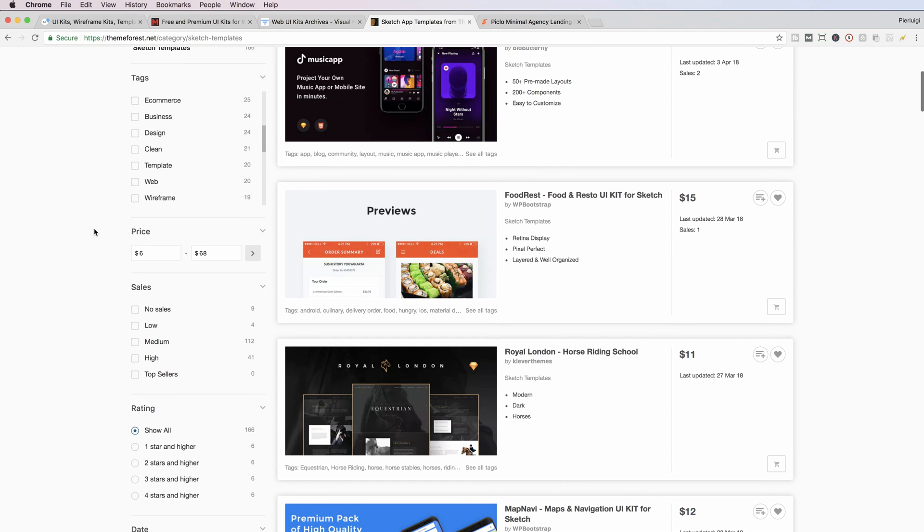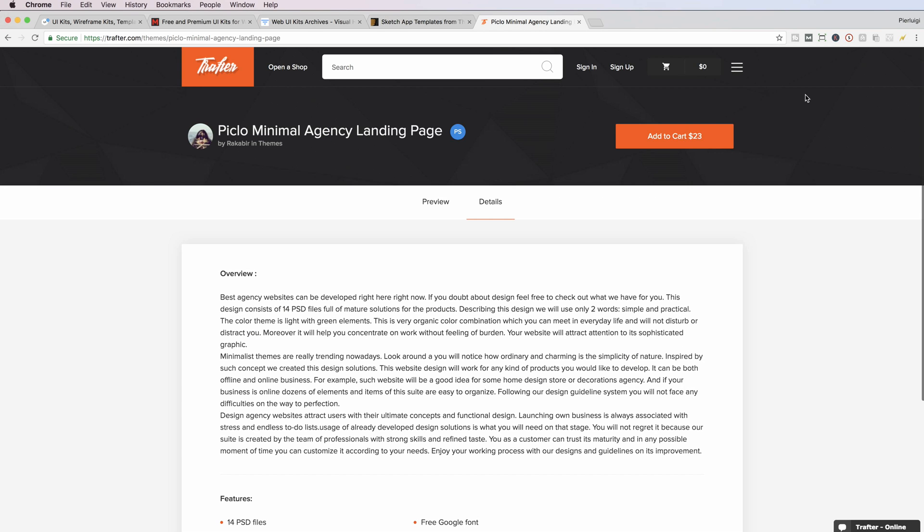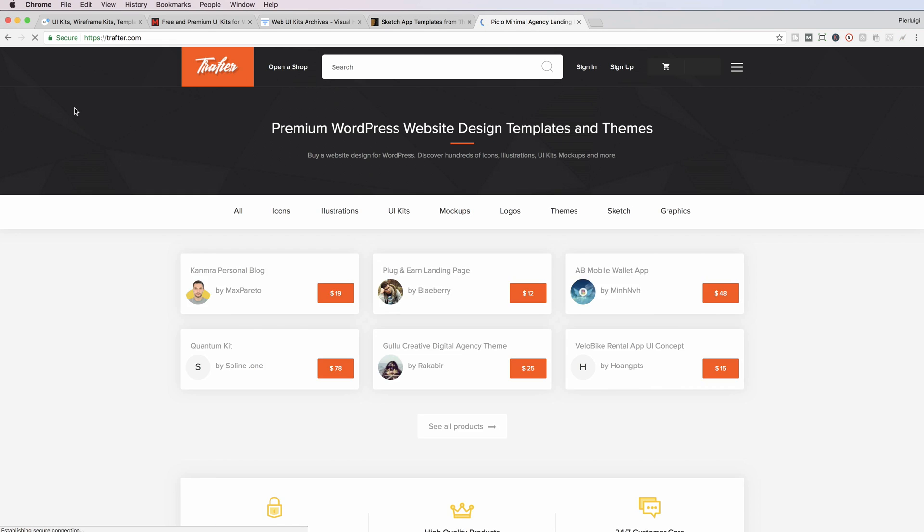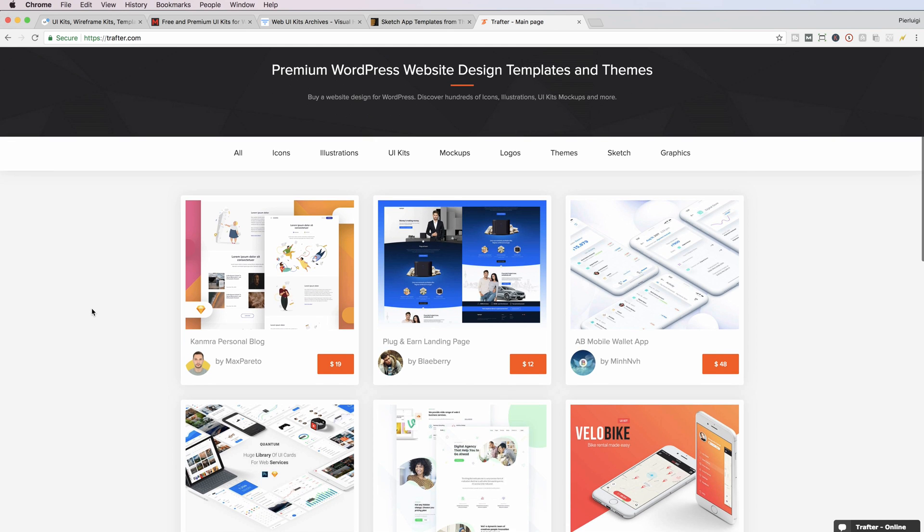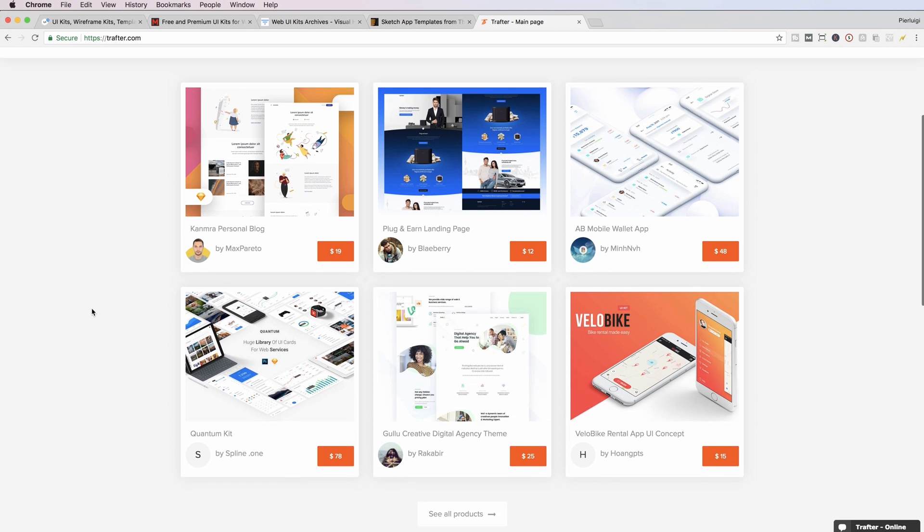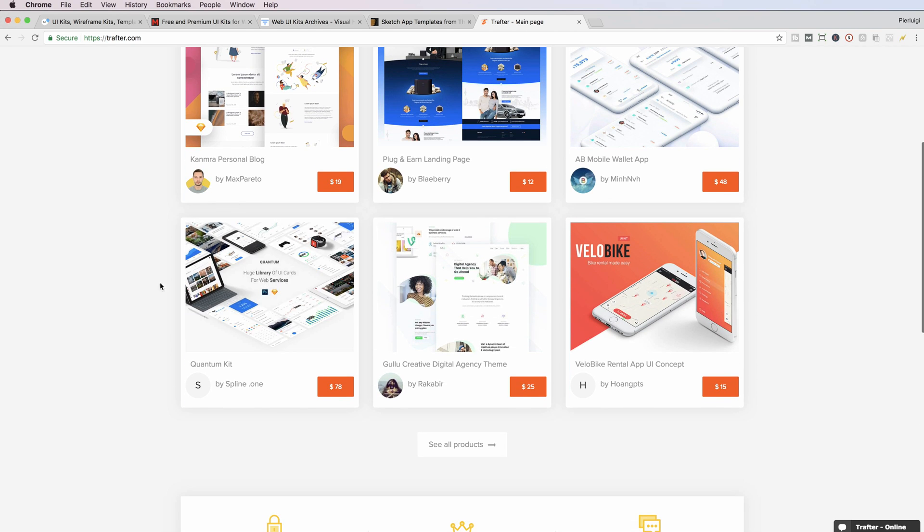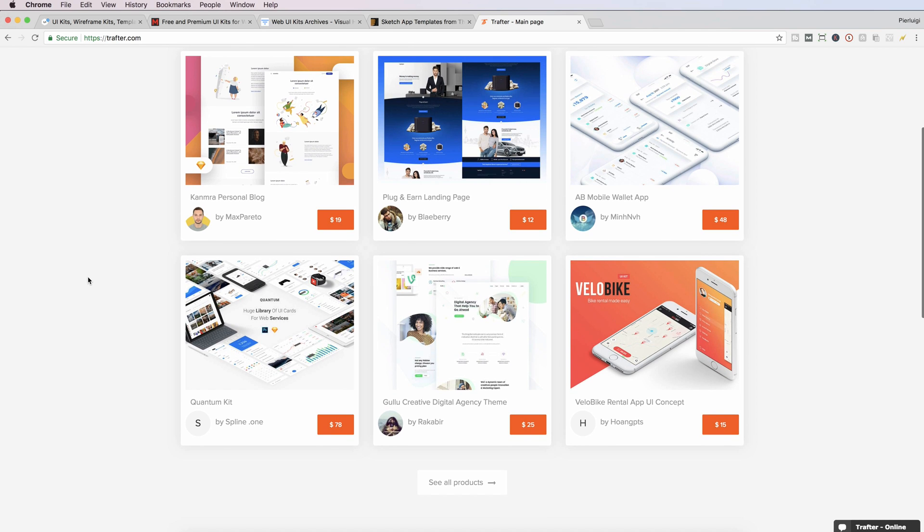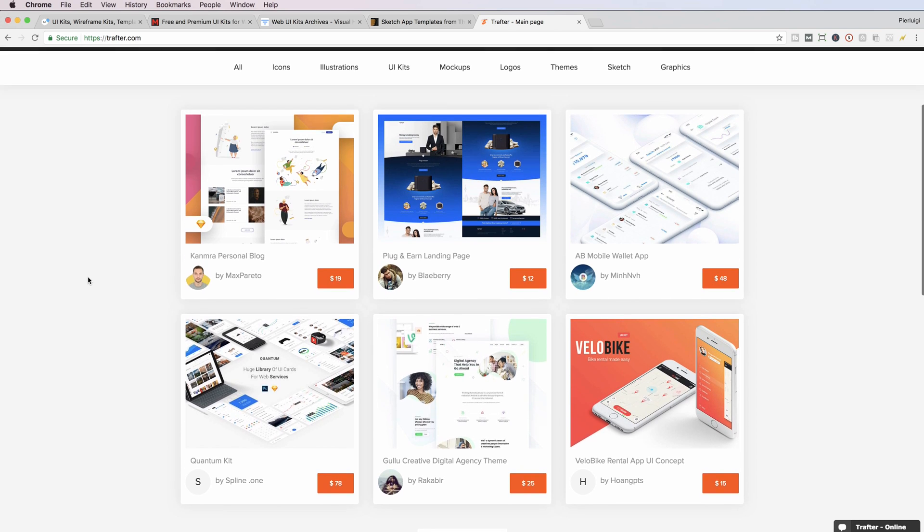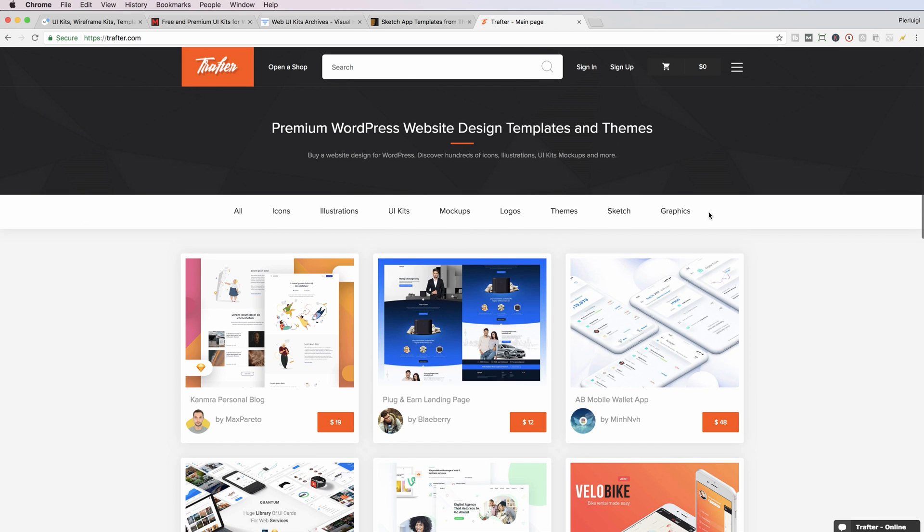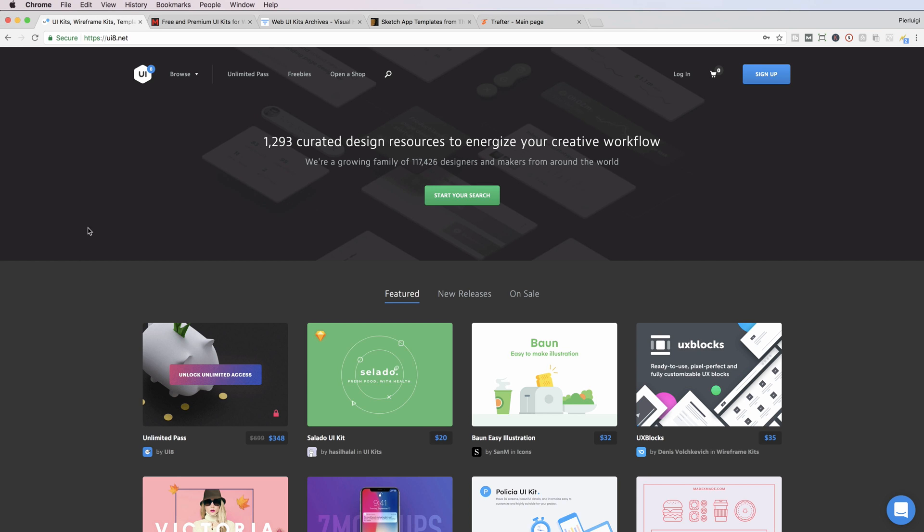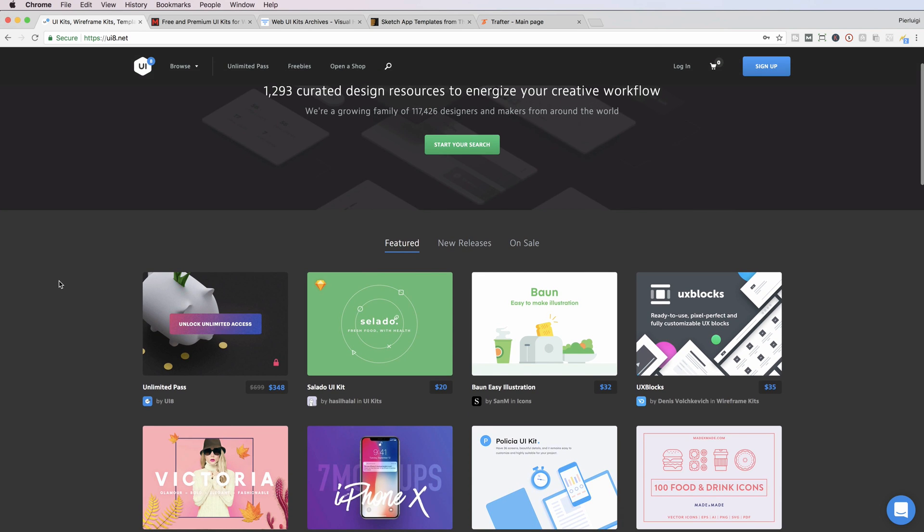The last one which I started using is Trafter, which is a relatively new website. But I think it has quite a bit of potential because it has some really nice UI kits which I like, and also the overall web experience is pretty good. All of these websites I think are really good, but at the end of the day it really depends on the UI kit and what the author did with it.